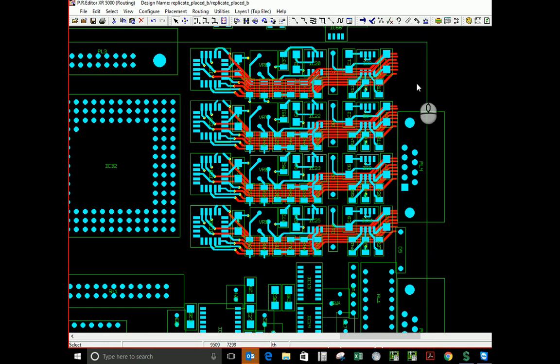So that's it. That's quick and easy circuit replication using CAD Star 18.